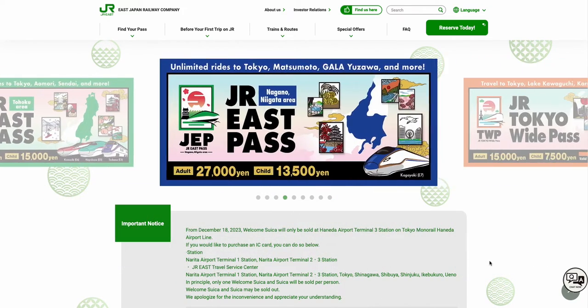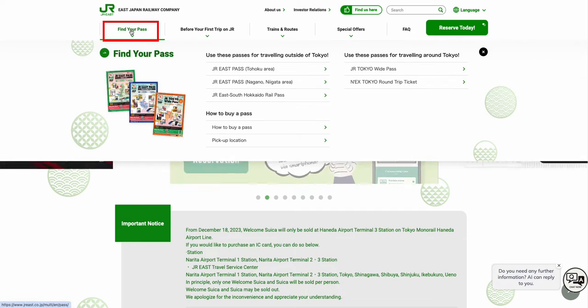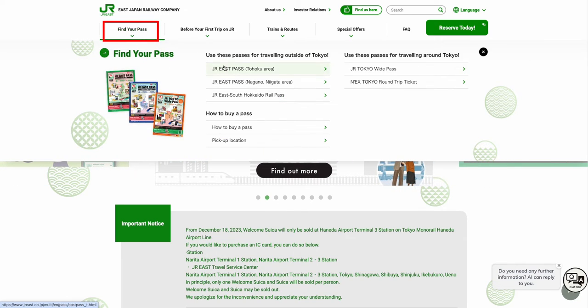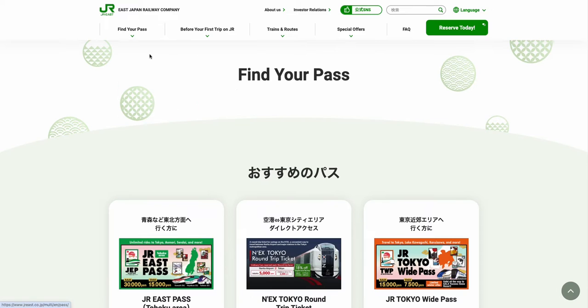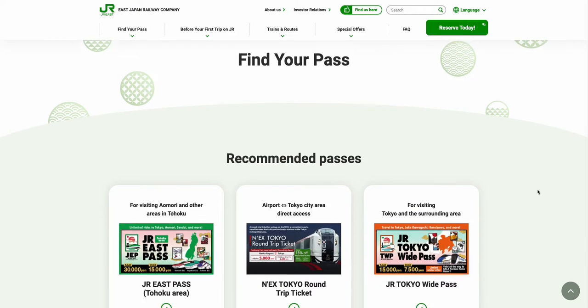In the website, move your cursor over to the Find Your Pass option. Once you hover it, a drop-down menu will appear, and check whether your preferred pass appears in the quick menu. If it doesn't, you can click on the bold text Find Your Pass option.